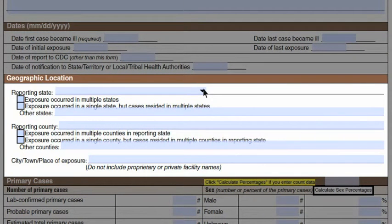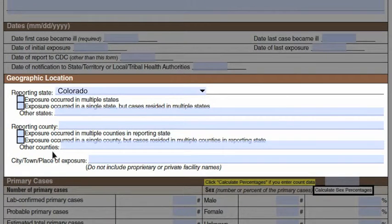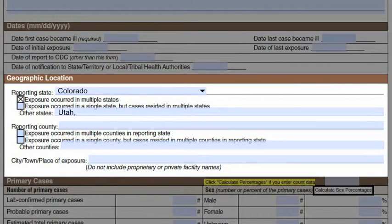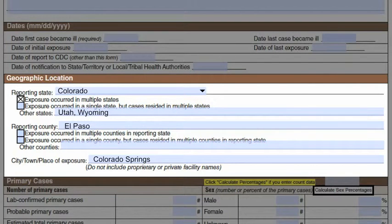In the geographic location area, indicate the reporting state. If the exposure occurred in multiple states or if cases resided in multiple states, list those states under the heading Other States. The same is true for the reporting county portion — if the exposure occurred in multiple counties or if cases resided in multiple counties, list those counties under the Other Counties section. For place of exposure, enter the name of the city, not just the type of place, but do not include proprietary or private facility names.